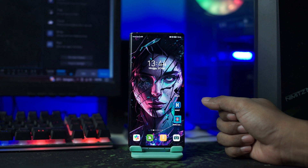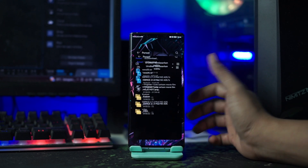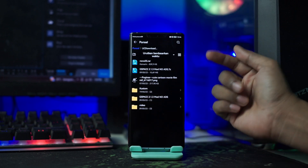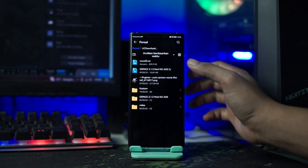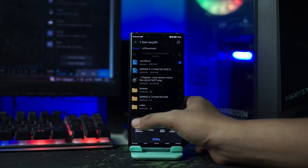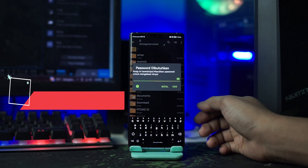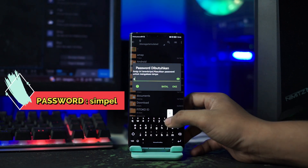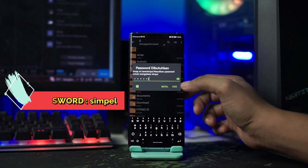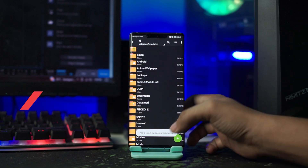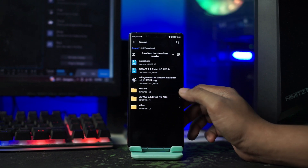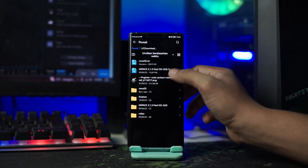Baik, setelah aplikasinya terinstall, lalu kalian buka folder bahan yang sudah kalian download tadi. Di sini folder bahannya masih dalam bentuk RAR, kalian langsung saja ekstrak file-nya. Dan untuk password RAR-nya, di sini kalian masukkan saja 'simple', lalu kalian tinggal klik OK. Maka file RAR-nya berhasil terekstrak, dan di sini namanya yaitu Nova35.